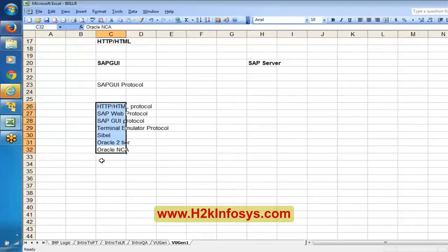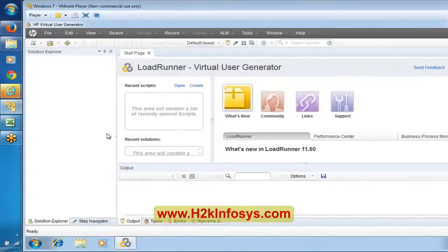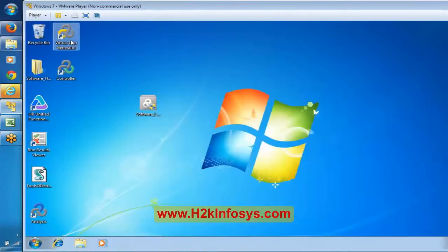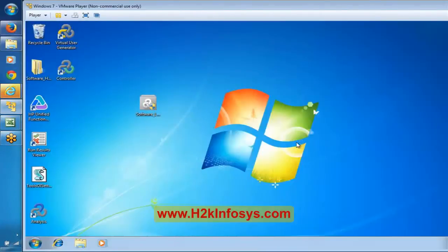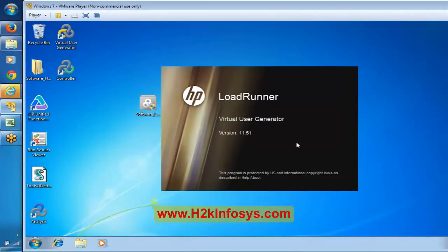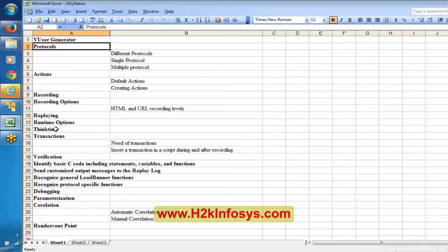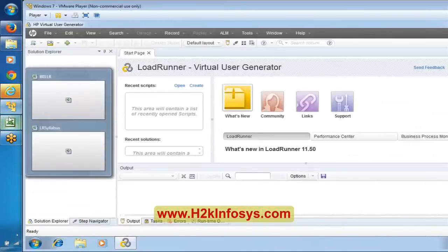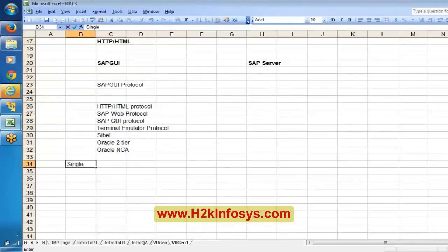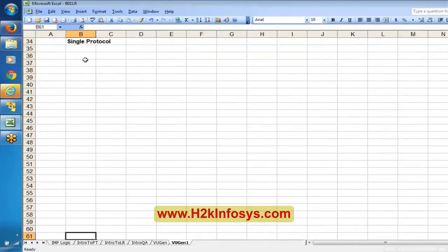Based on the type of application you are going to use, you are going to choose the protocol. There is something called single protocol and multiple protocol. While creating a script - which we technically call a virtual user script - basically we have two options. One is single protocol, meaning your application is purely a web application, so you are going to select only one protocol. Multiple protocol means the scenario you are going to work involves multiple types of application.